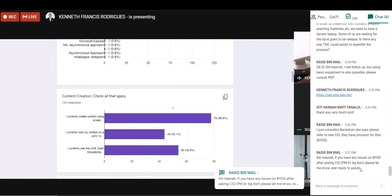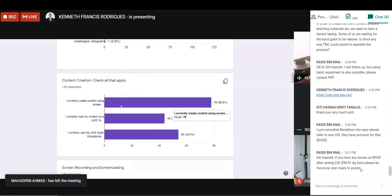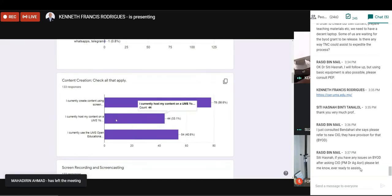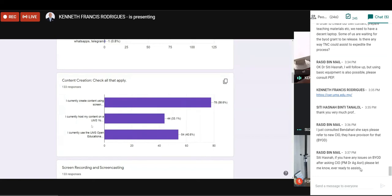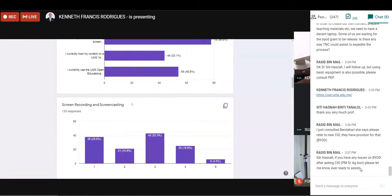Now, regarding content creation, mostly people use screencasting to create content, and 44 of our lecturers actually host our content on a UMS YouTube channel. UMS YouTube channel is very effective in propagating your lectures as well as in promoting your teaching and learning online. And 54 of the lecturers responded saying that they use UMS OER.